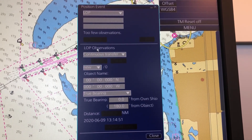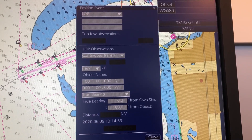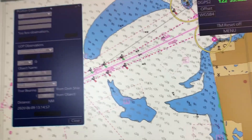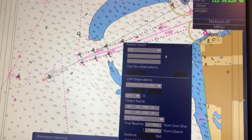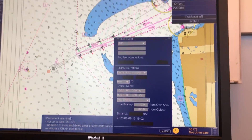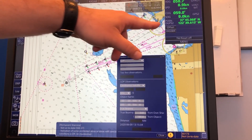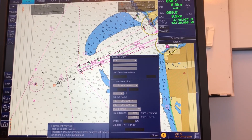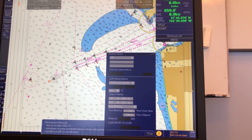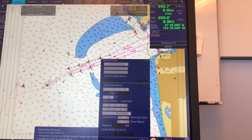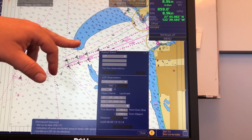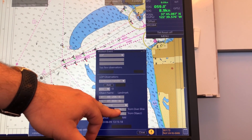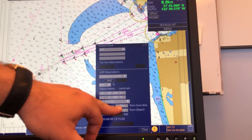Let's move this window so we can see what's happening. Let's say you have taken a bearing and a distance to a point here on land — maybe this cliff here. You just click it and you see you get a bearing from your own ship here.